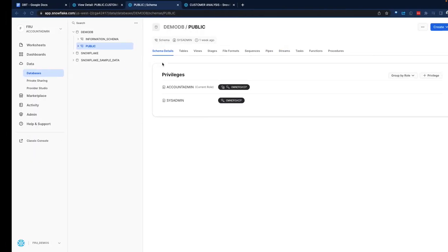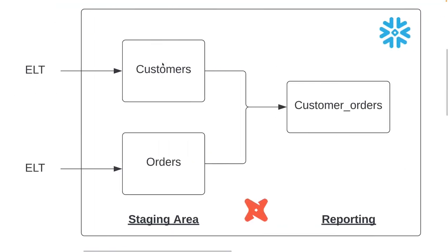That said, let's jump into a typical workflow data engineering teams might look at. You might be looking at loading some data, in this case, some customer data coming in, the orders data coming in. We might be looking at calculating customer orders to feed RBI reporting downstream.